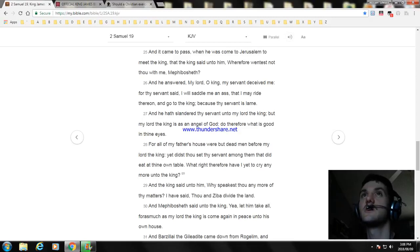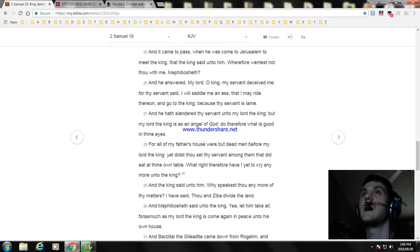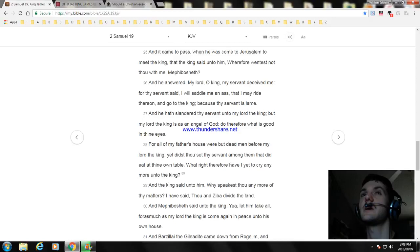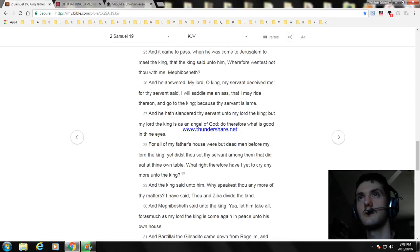And he answered, My lord O king, my servant deceived me. For thy servant said, I will saddle me an ass that I may ride thereon and go to the king, because thy servant is lame. And he hath slandered thy servant unto my lord the king, but my lord the king is as an angel of God. Therefore do what is good in thine eyes.